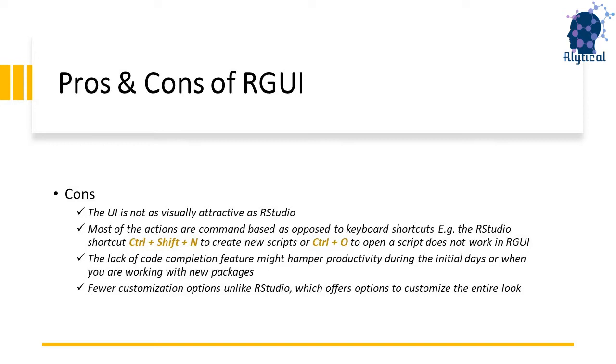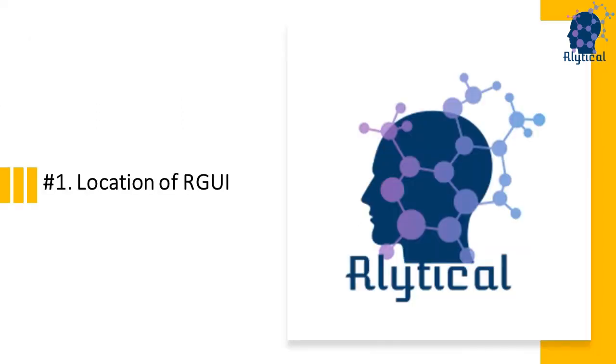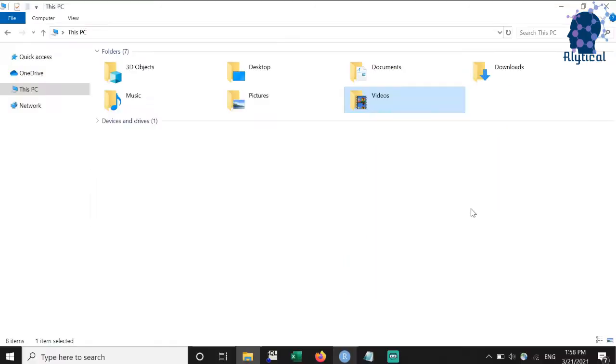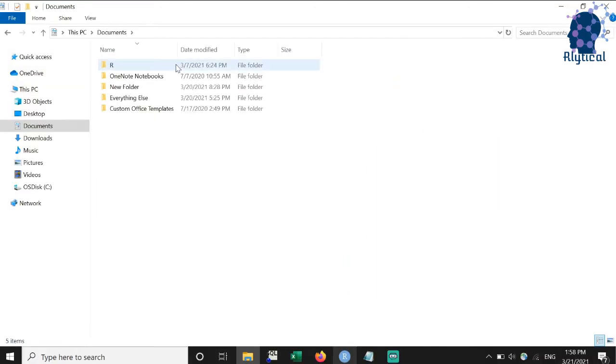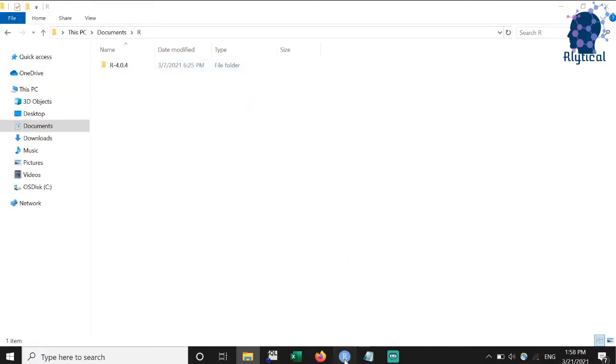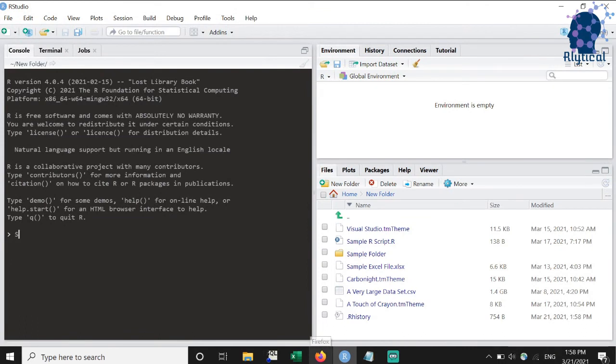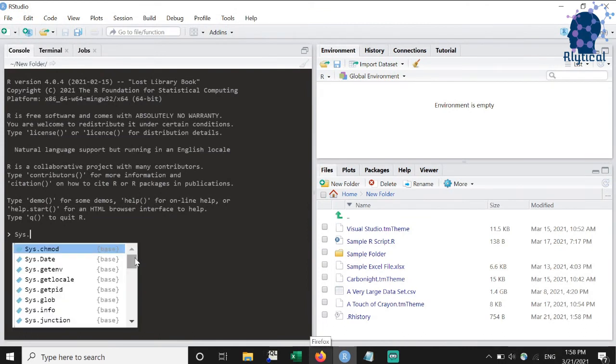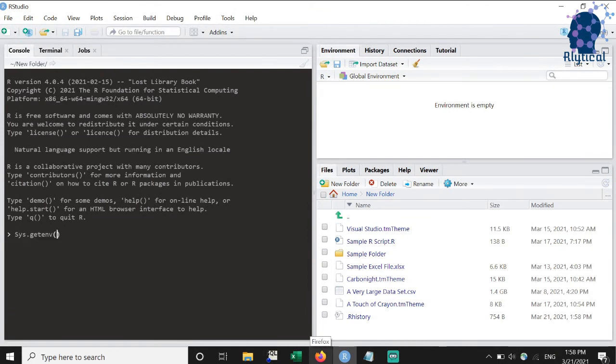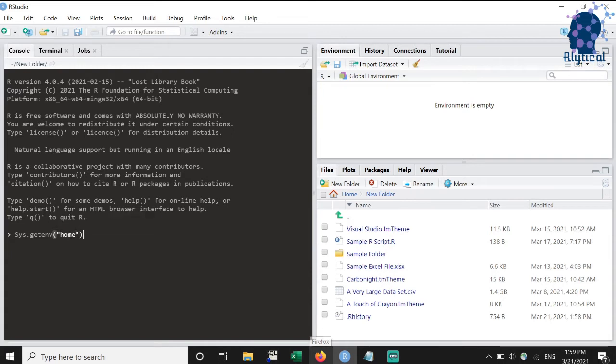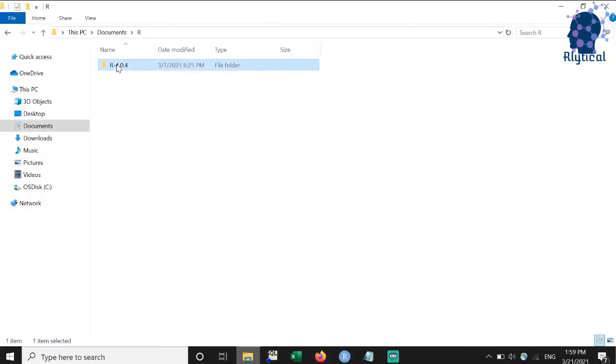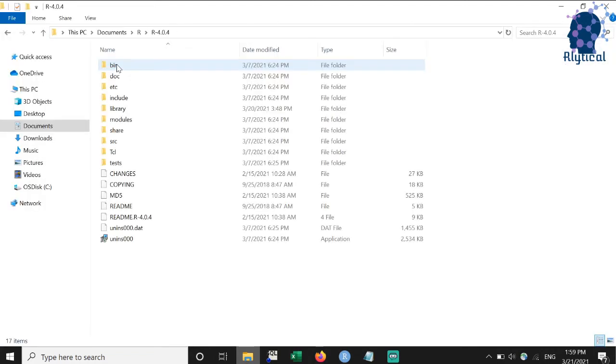We will now locate RGUI in our machine. The RGUI is present within the R program folder which is generally located within documents. If you are an existing RStudio user, then you can pass the case-sensitive command system.get environment followed by home within double quotes in the R console to get the precise location.